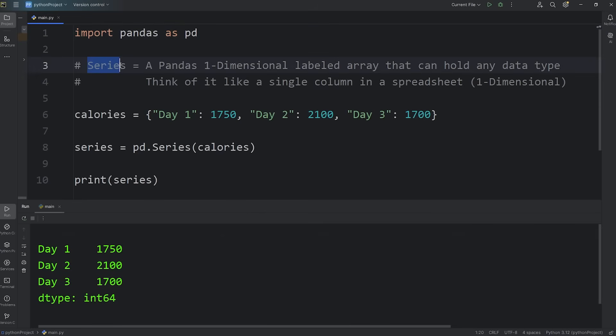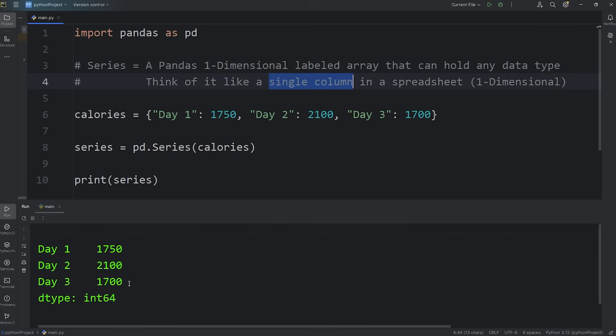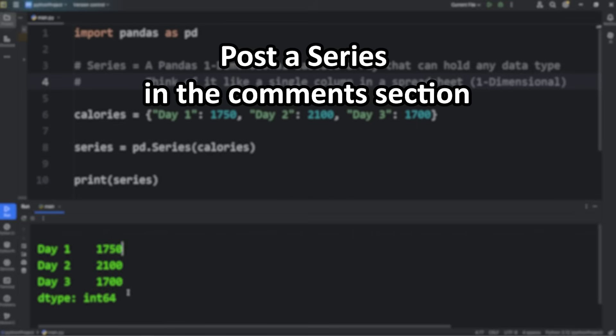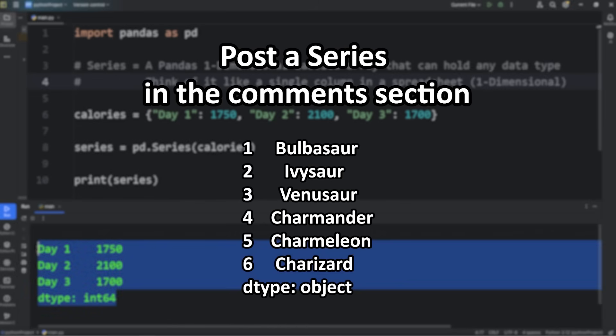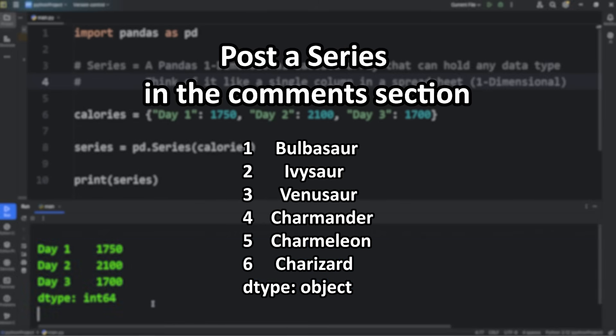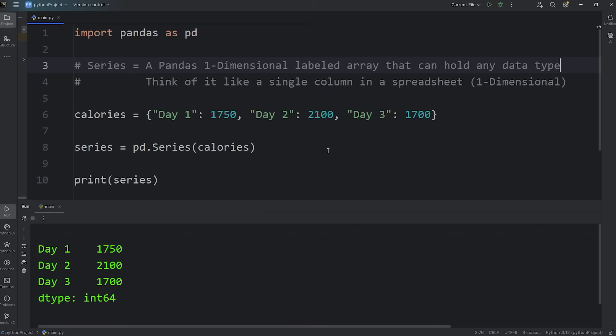Alright everybody, that's a series. It's a pandas one-dimensional labeled array. Think of it like a single column in a spreadsheet. Now your homework is to post a series in the comment section down below. If you can, try and think of a unique example. Alright everybody, and those are series using pandas.